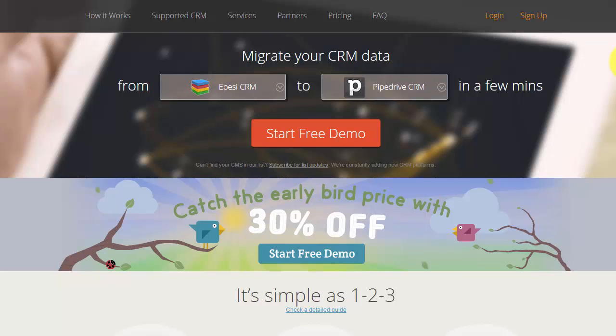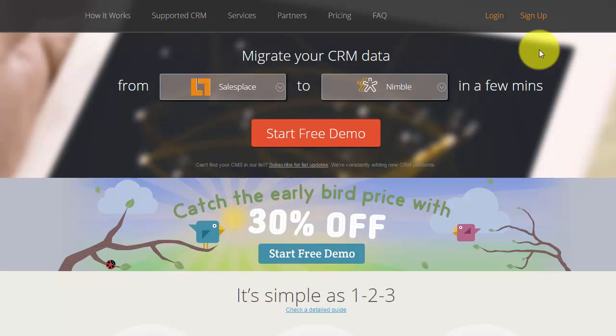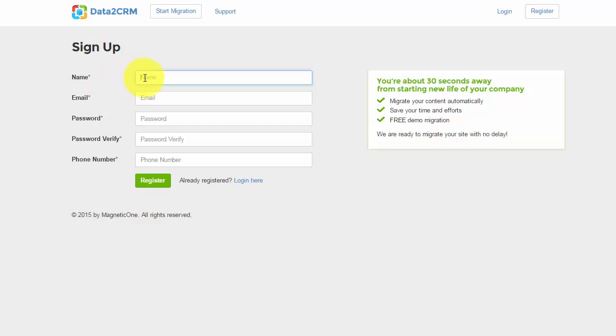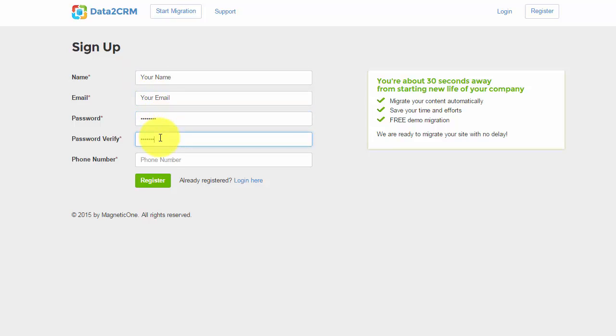To get started with your migration setup, you should register your Data2CRM account. Provide your name, email, password, and phone number.